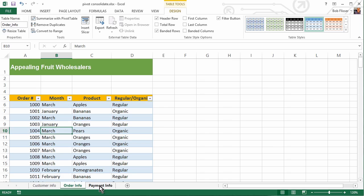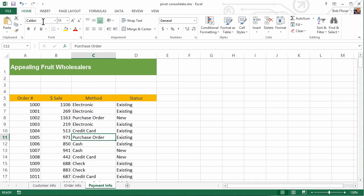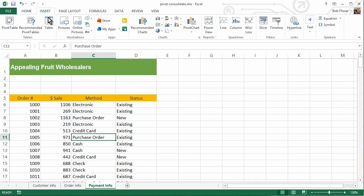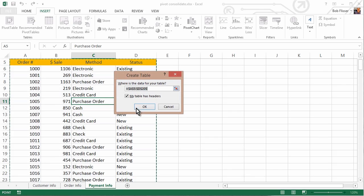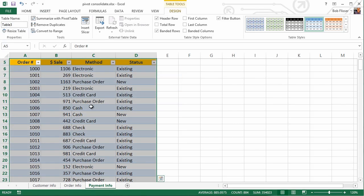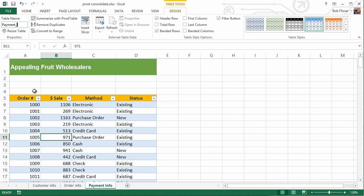And third time, go to the Payment Info Sheet, and click somewhere in the Data Area, Insert, Table, click OK, click somewhere in here. By the way, you don't have to click in there. You could leave it selected. It doesn't really matter, and then I'll go, and instead of Table 3, I'll call this Payment_Info.